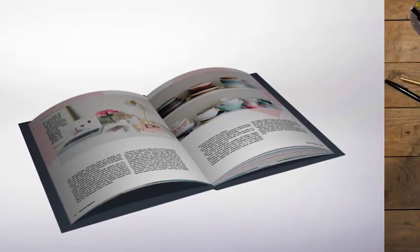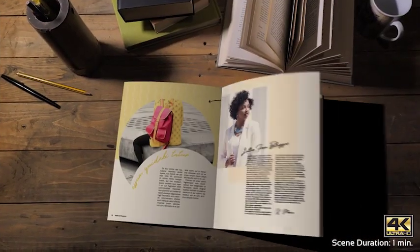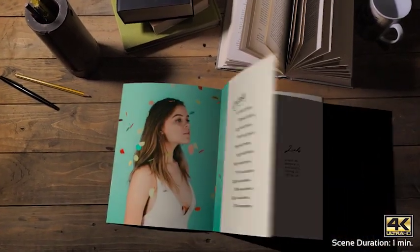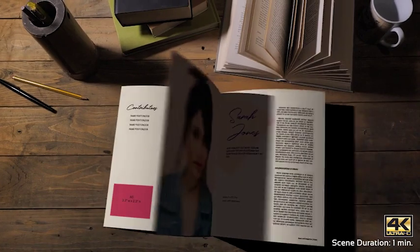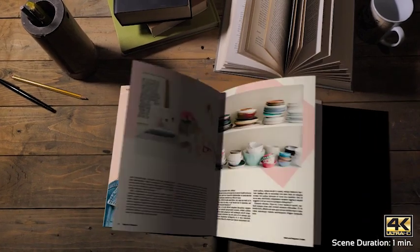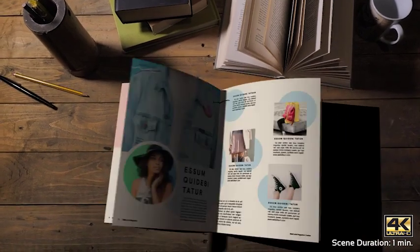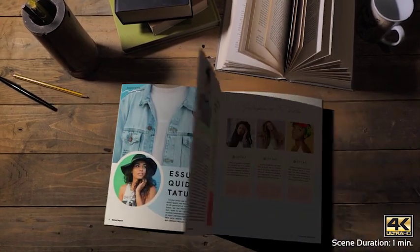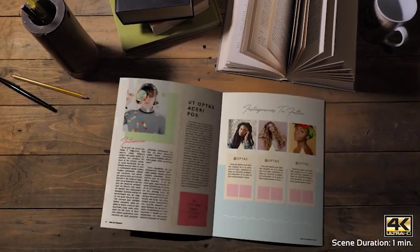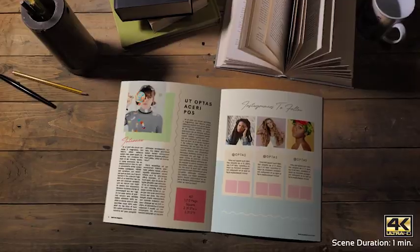Book & Magazine Creator also includes three tracked scenes projects in 4K, where you just need to create your book and it will be placed in the scene following the camera movement.